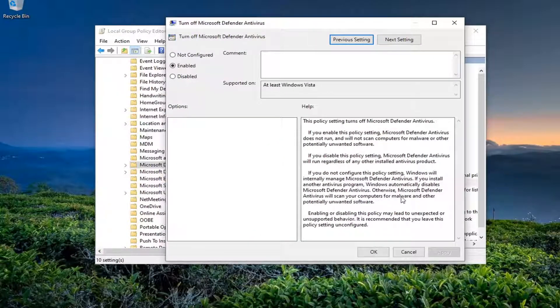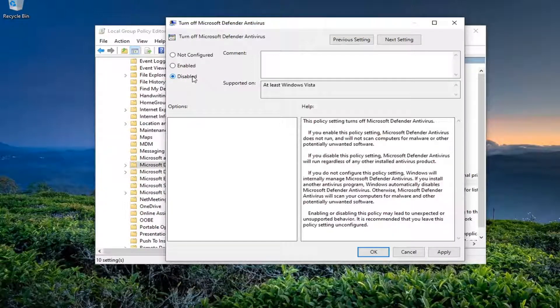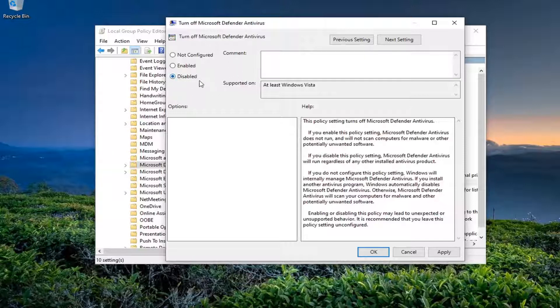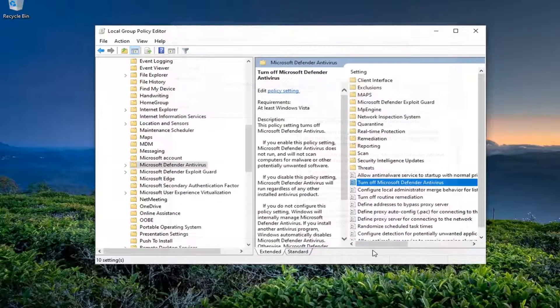So if you have another antivirus on your computer you should keep this enabled. Otherwise we're going to go ahead and disable this, meaning we're going to turn back Windows Defender or Microsoft Defender on. So we're going to switch this to disabled and then select apply and okay.